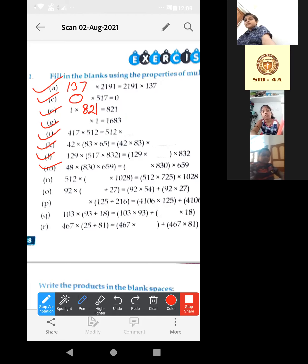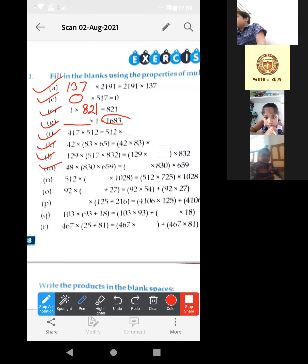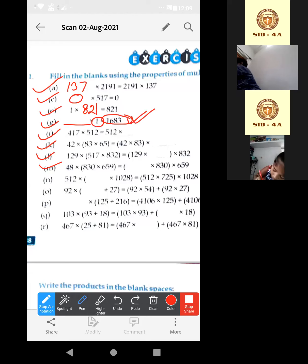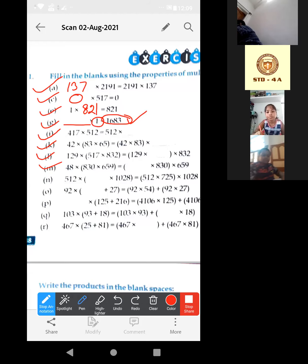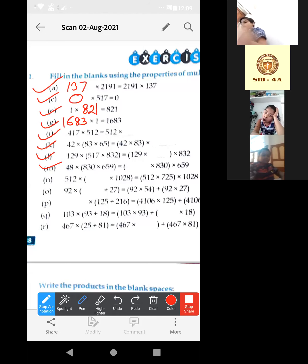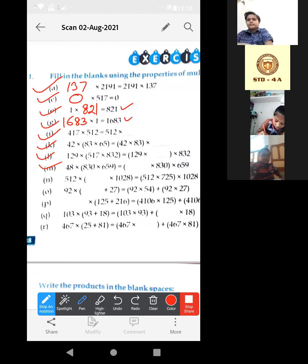Now the next one, number G: something into 1 is equal to 1683. Definitely, the answer will be 1683, because multiplying by 1 gives that number back. So it will be 1683. This is property of 1, property of 1, property of 0, commutative property of multiplication.